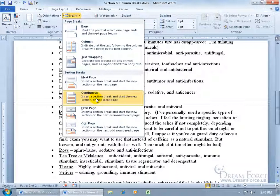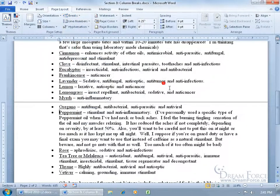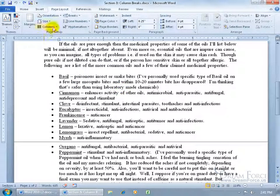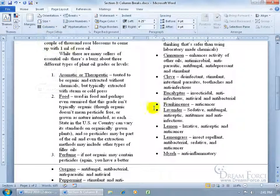First of all we have the Continuous break. You can see on that page there are blue lines and then red lines below. A continuous break means that when you apply formatting to the section above the section break, it won't affect the section from that point on, or vice versa.